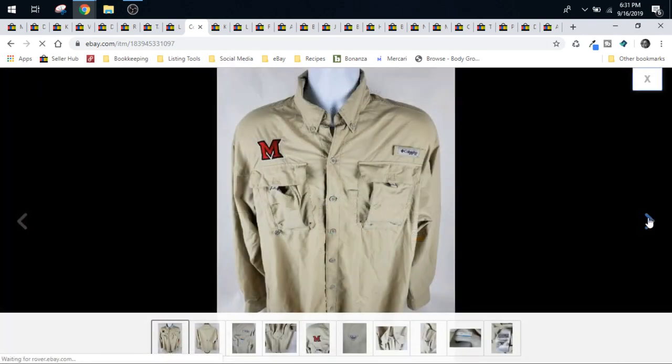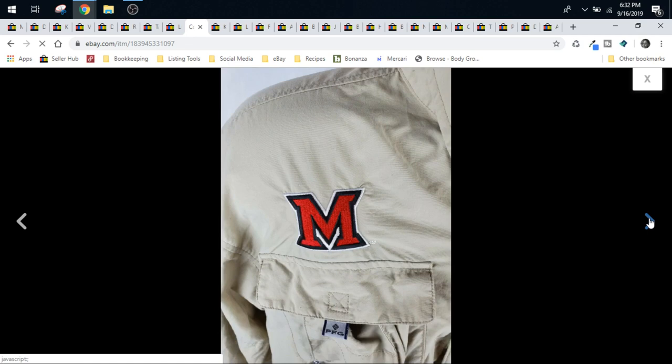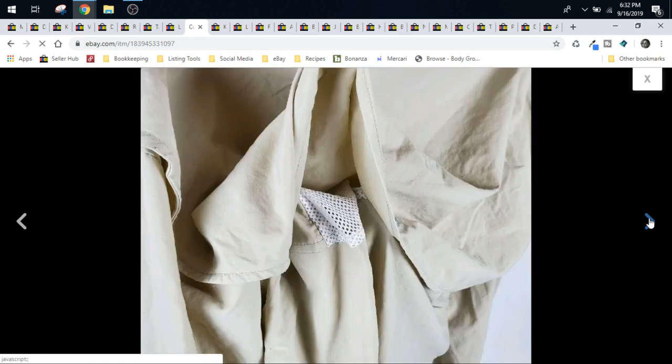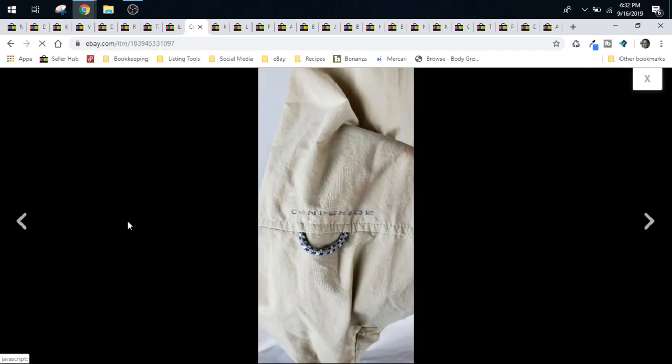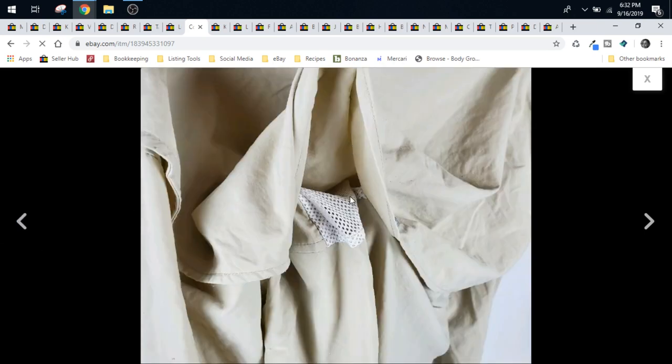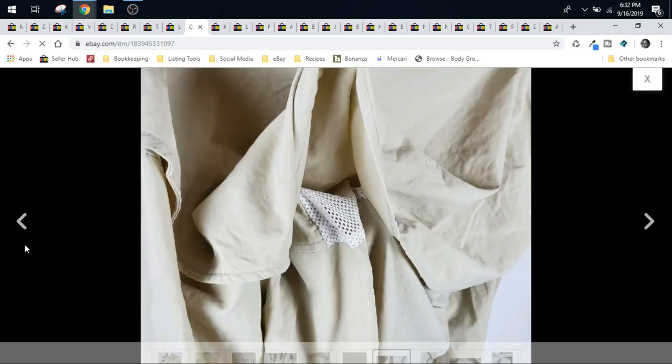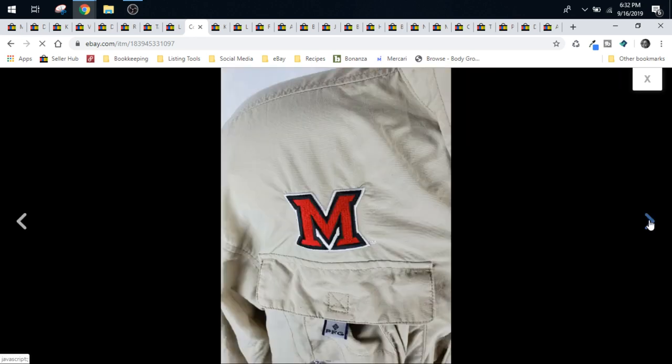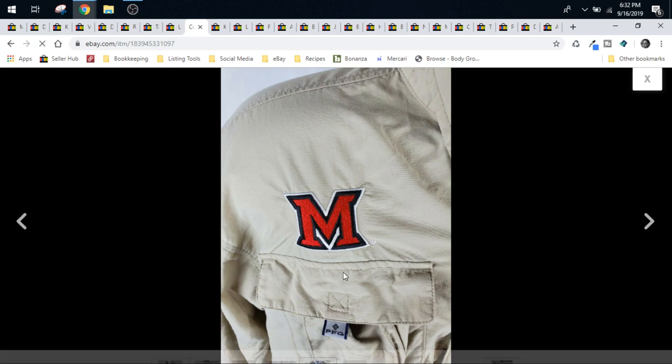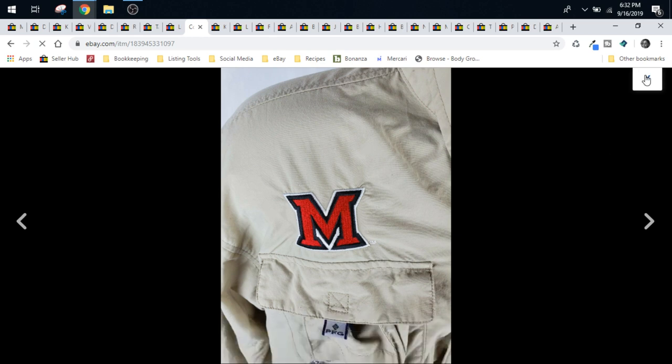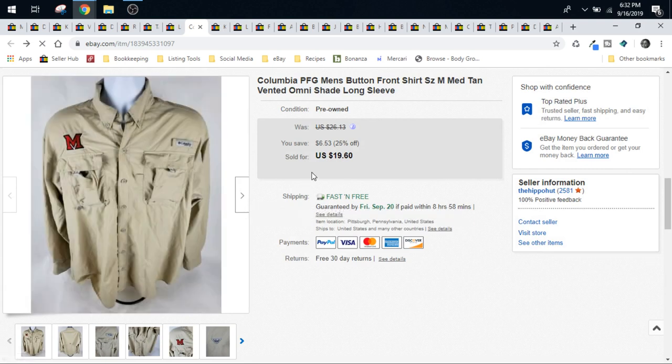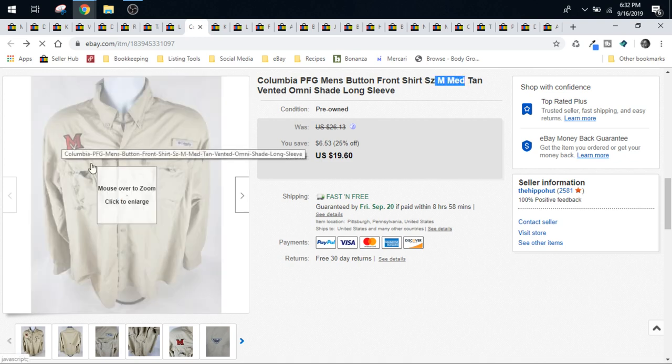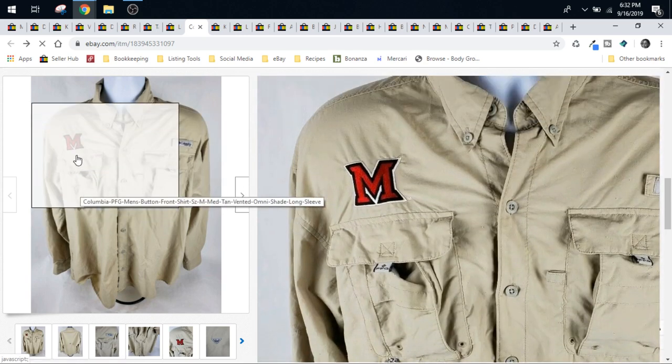Here's a Columbia PFG men's vented fishing shirt. These are definitely a bolo. You want to look for the shirts that say omni-shade and they have this little vent in the back, the little flap. These are a definite bolo. This one went for a little bit less than normal because it did have this M patch on the front of it. Normally if they're just plain you can get like $25 for them, $30 if it's like an extra large size. This was only a size medium and it had that patch on it. So it went for a little bit less. We did accept $18 best offer on it.